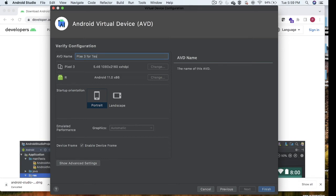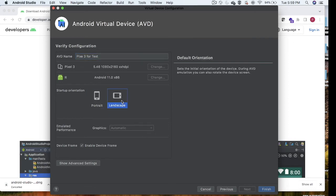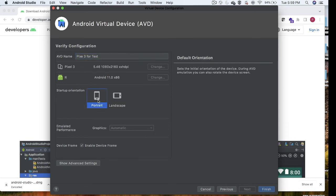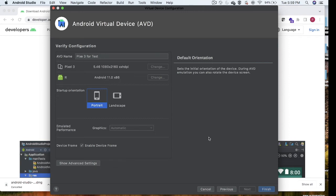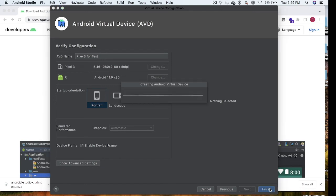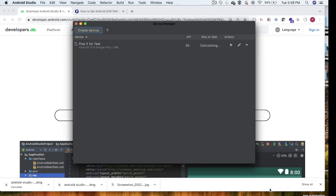I'm selecting whether I want landscape or portrait. You can change that. If you see here, we've selected the version R and this is Android version 11. Just click on Finish. It will create your virtual device and showcase the emulator.